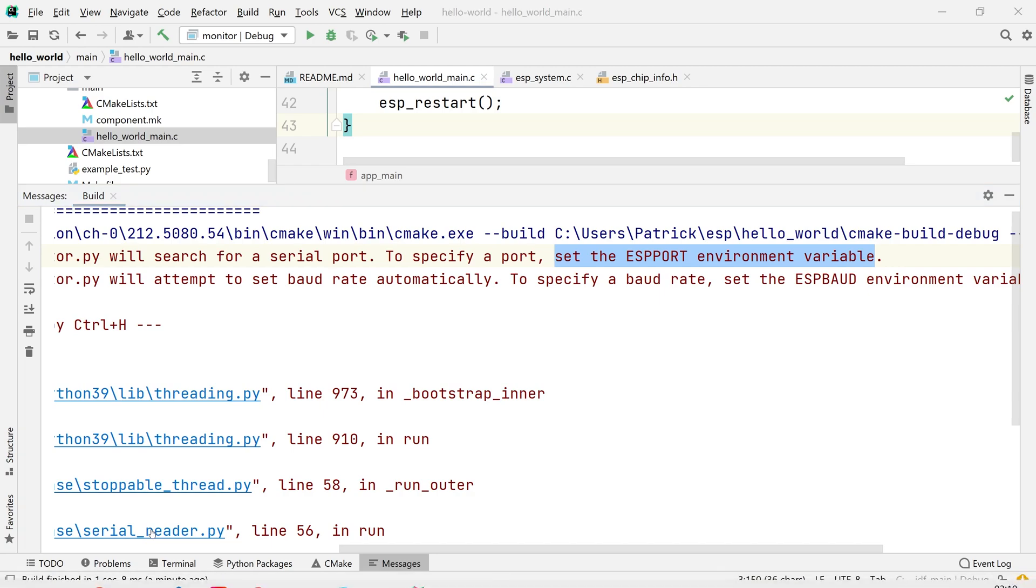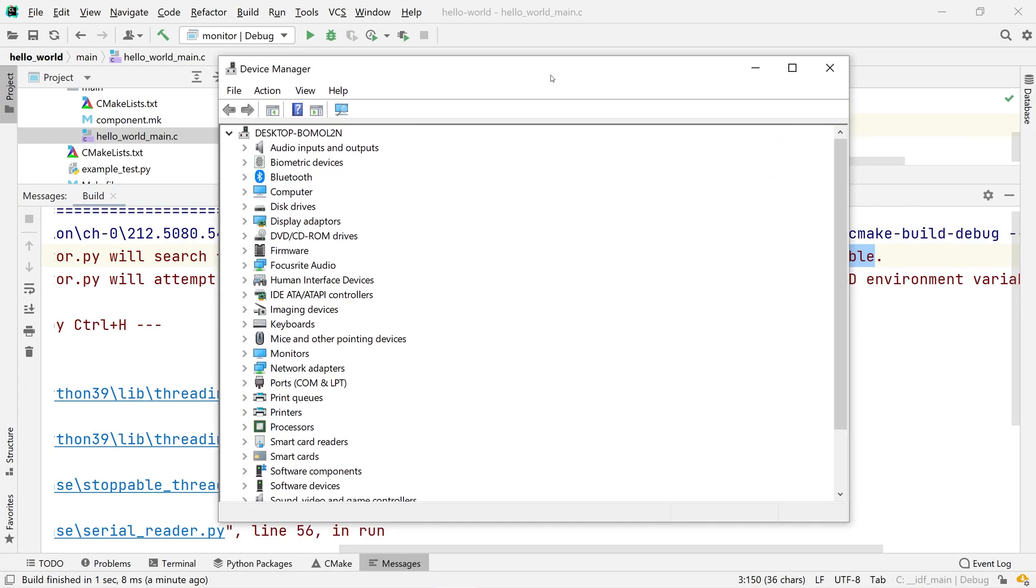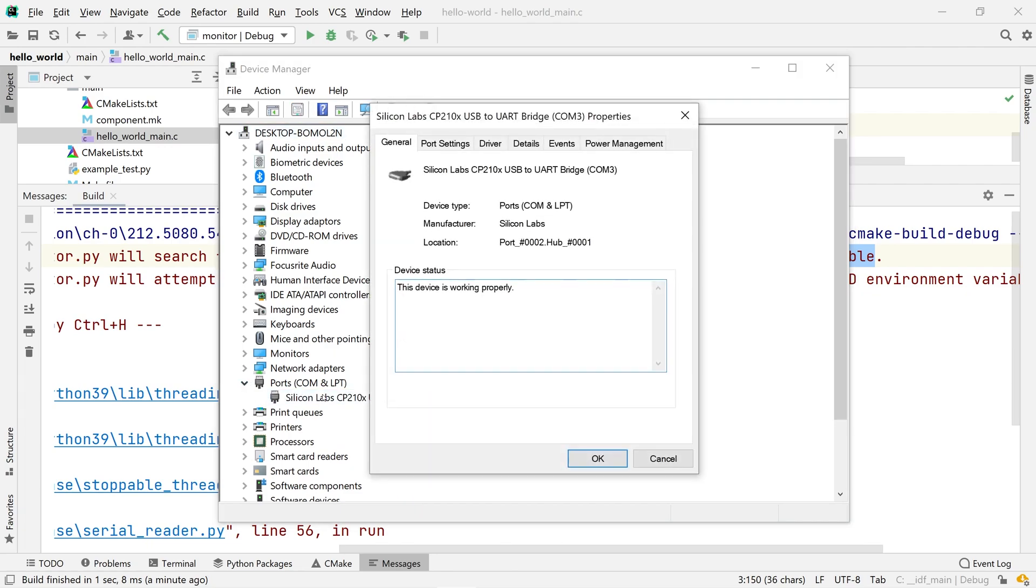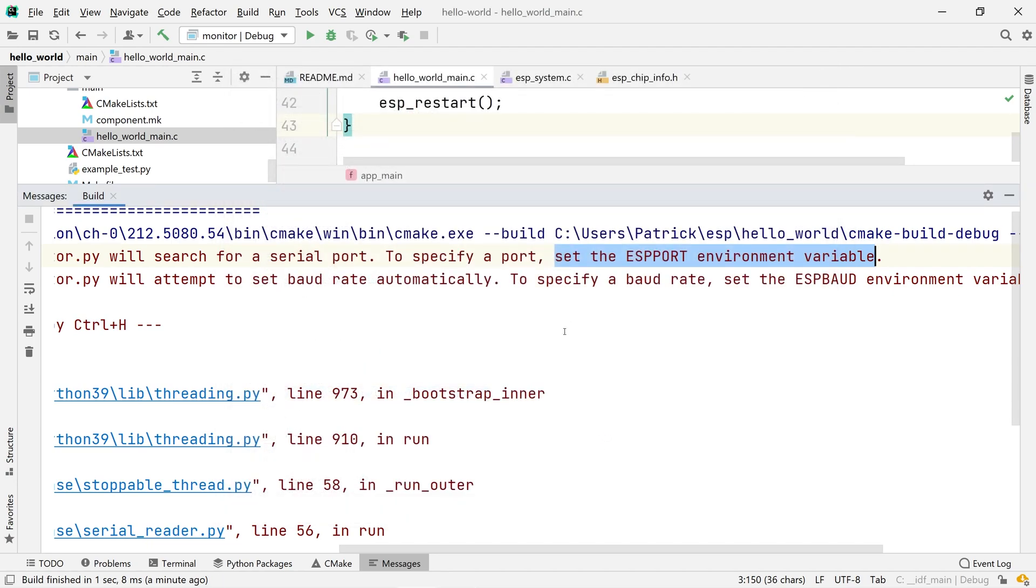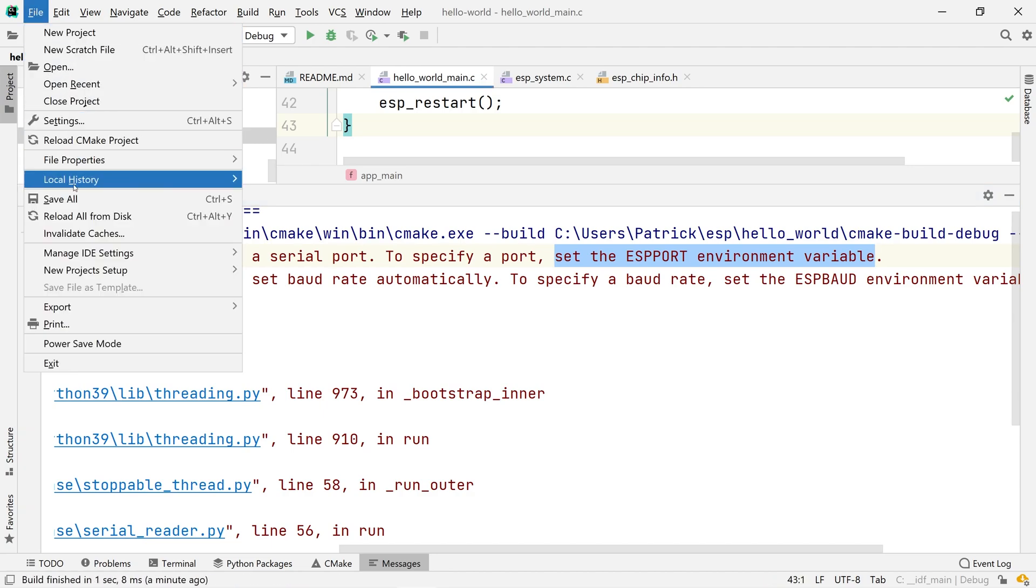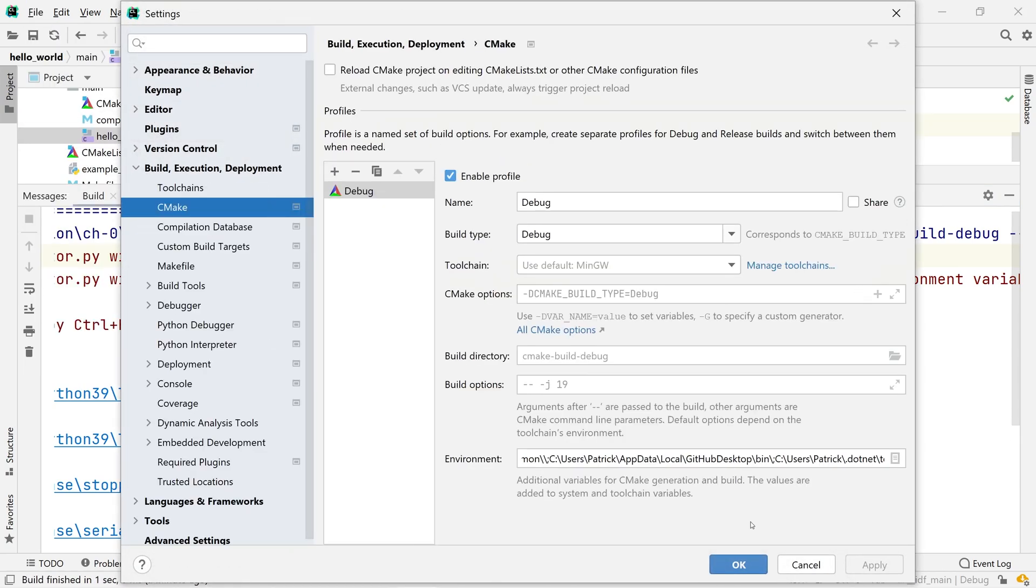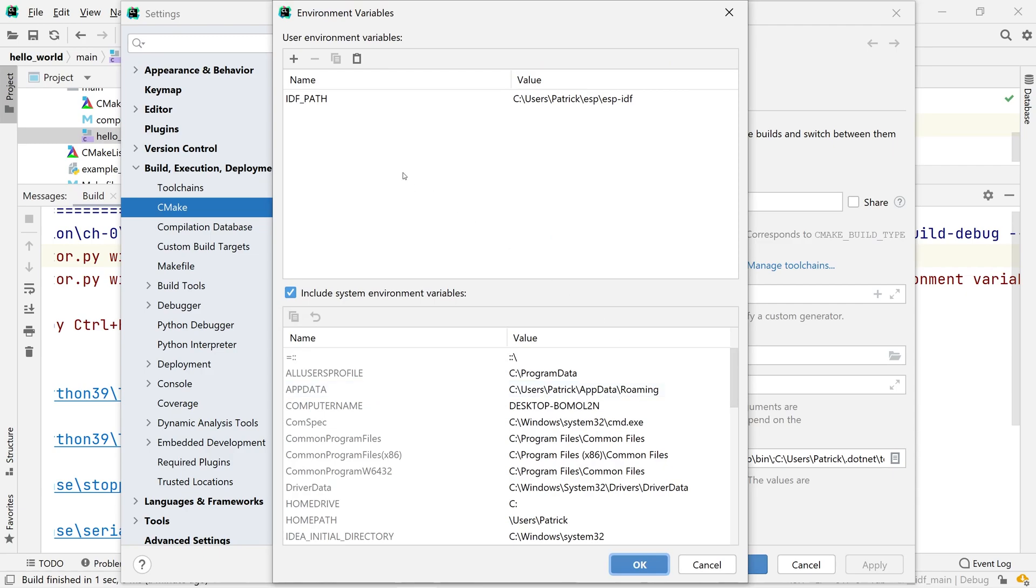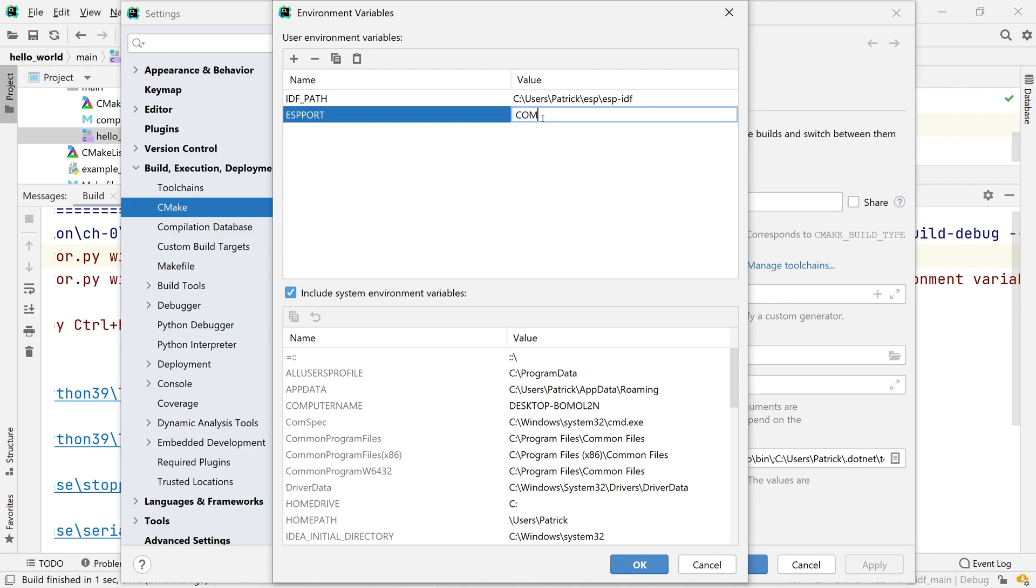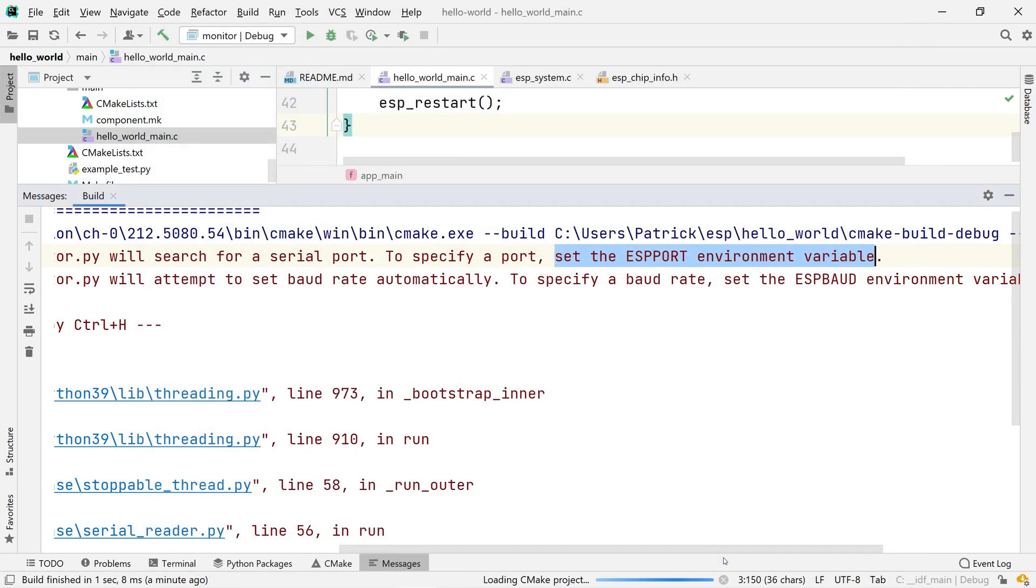Open the device manager one last time to find that the ESP device uses COM3 on this machine. Then, go back to the settings of CLion and, like we did before, define a new variable ESP port that you set to COM3.